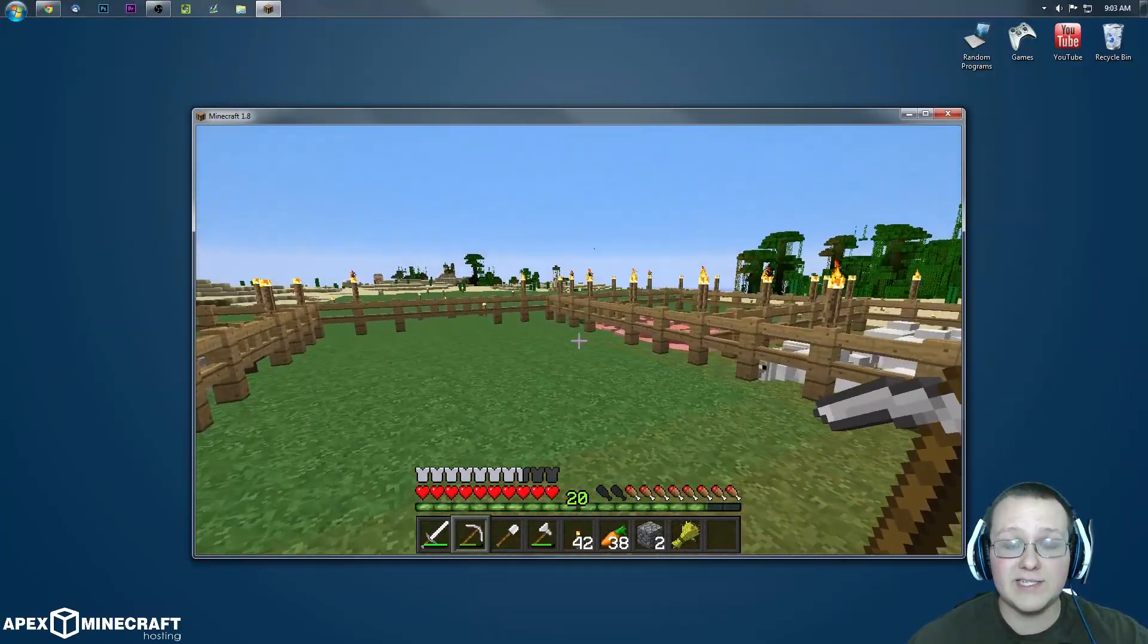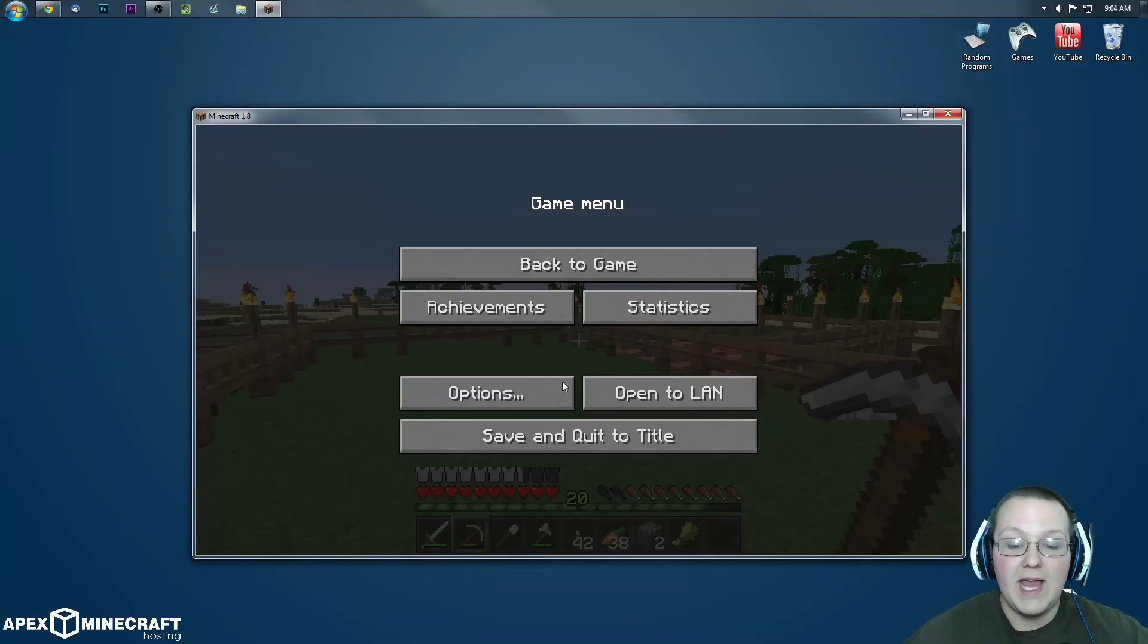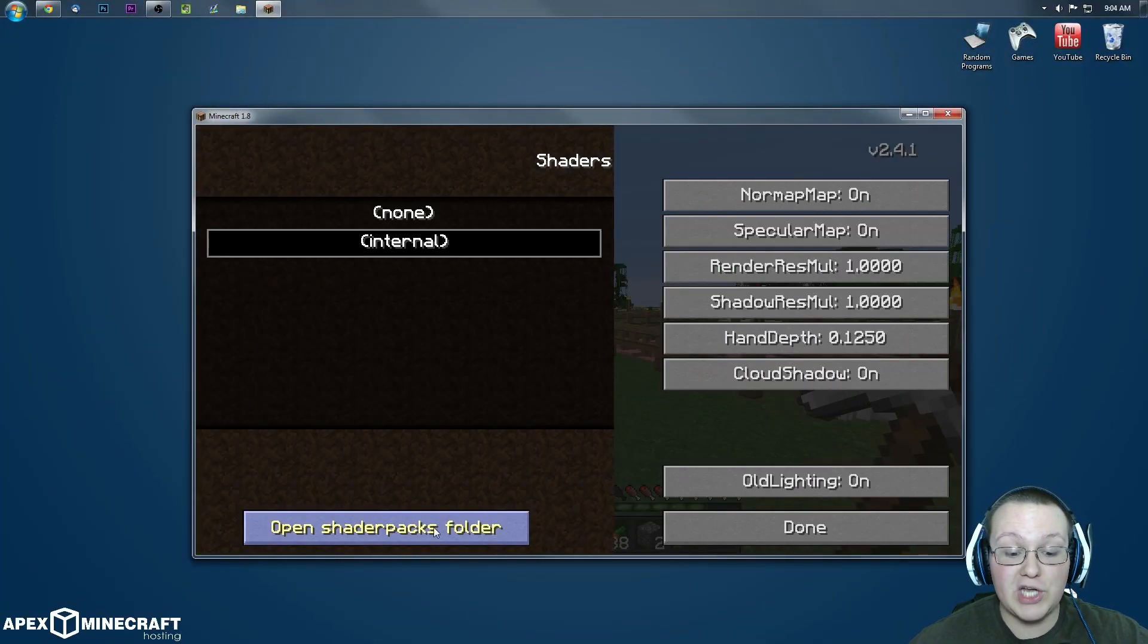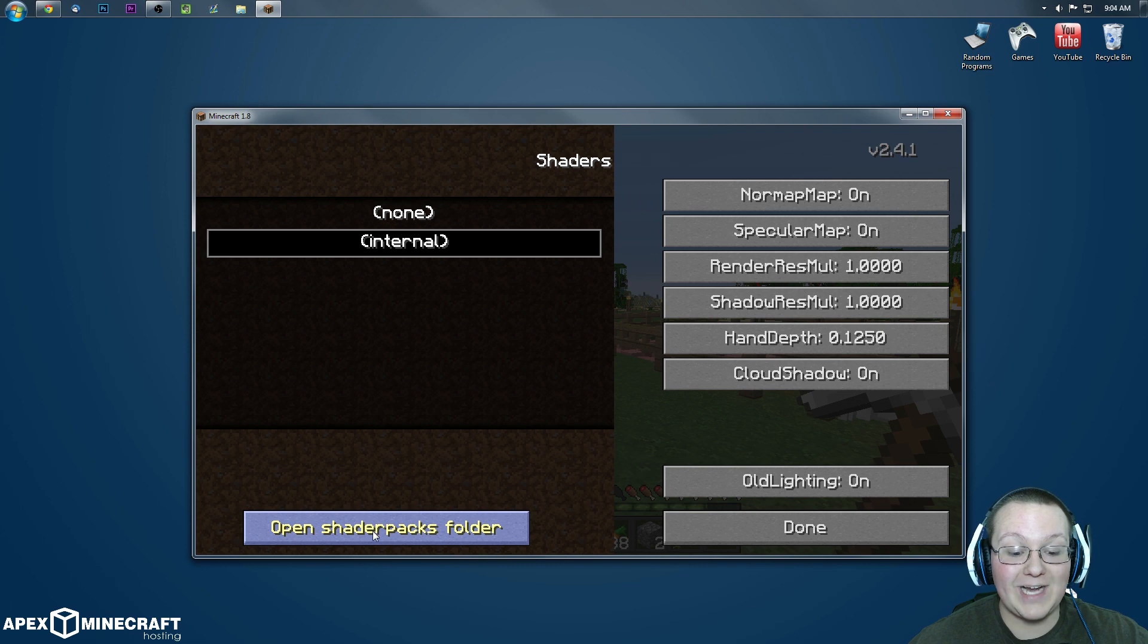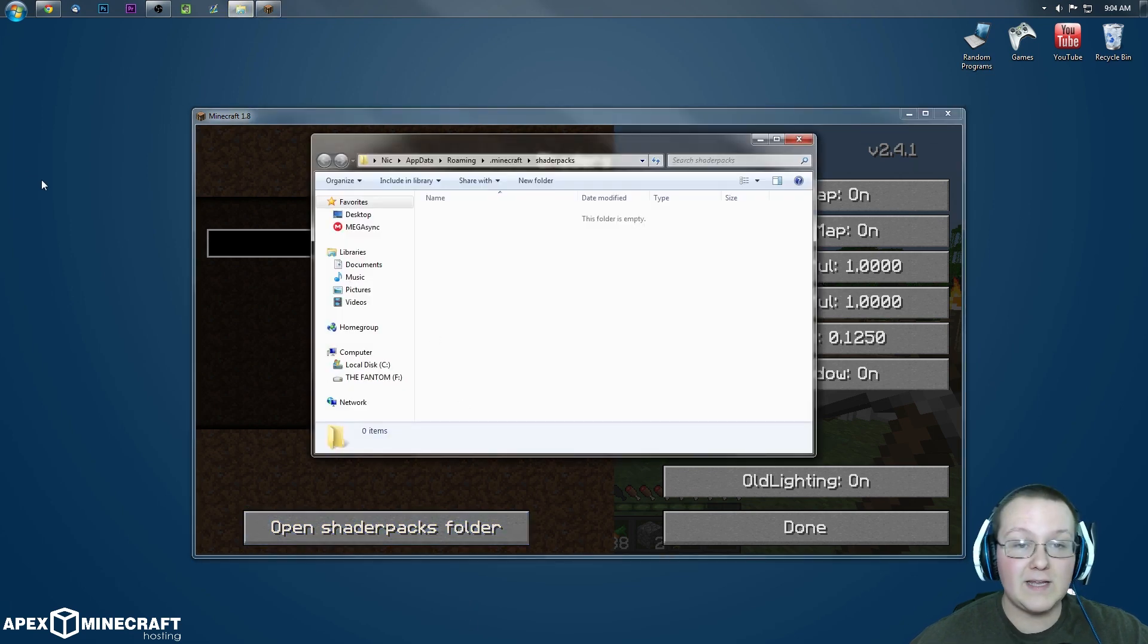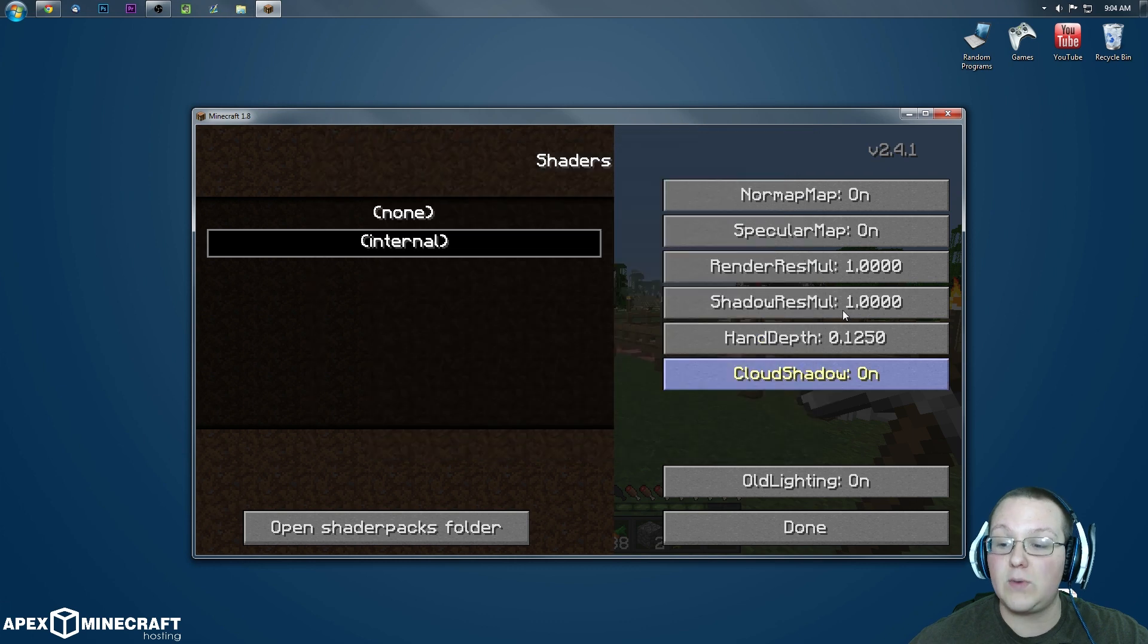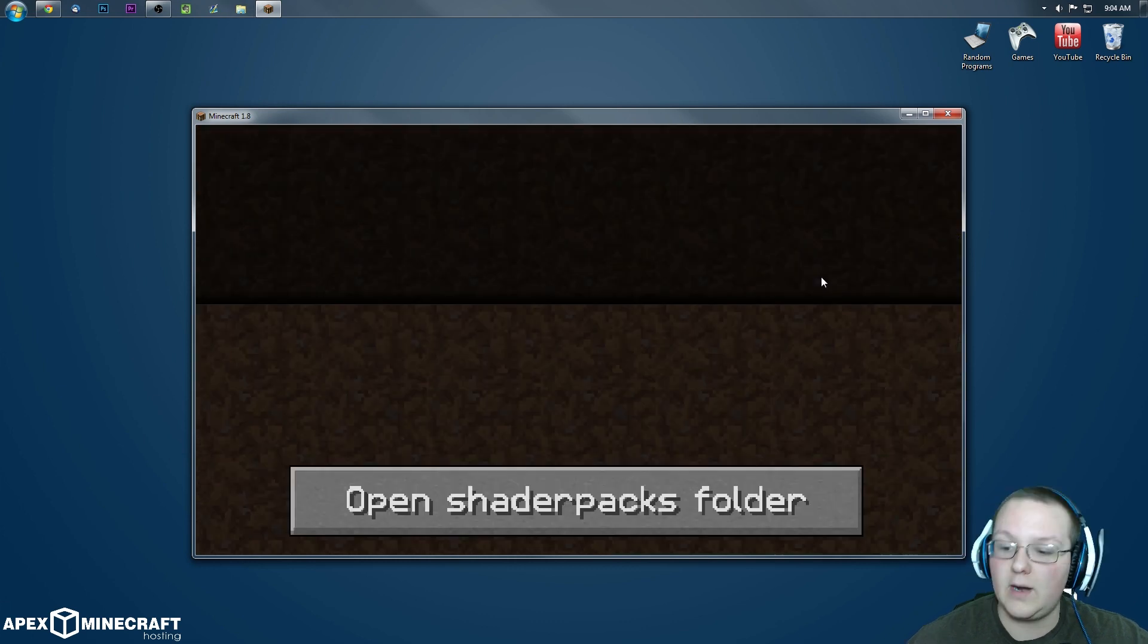Well, Nick, how do I install custom shaders packs? It's very very easy. Simply go into options, shaders pack, and click open shaders packs folder. Then the shaders packs you download, you just simply take and drag them into this folder.